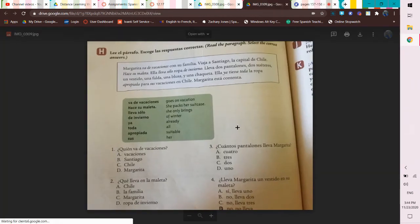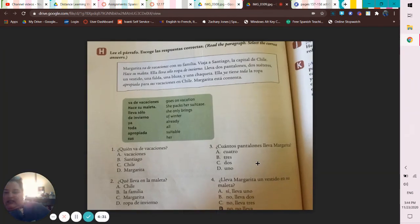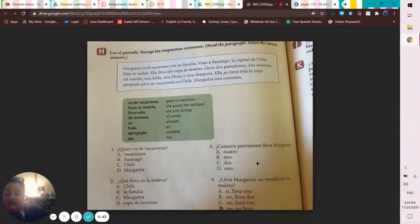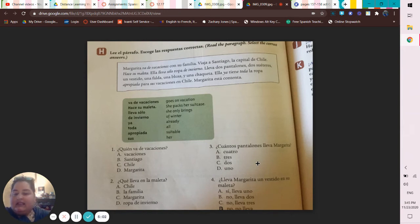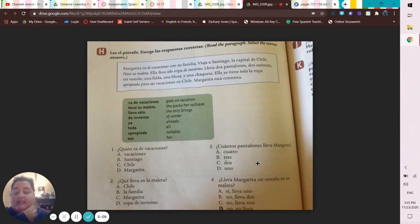Here are the green box vocab words: 'va de vacaciones' means goes on vacation; 'hace su maleta' means she packs her suitcase; 'lleva solo' means she only brings; 'de invierno' means of winter — we already know invierno is winter; 'ya' means already; 'toda/todo' means all — todo if masculine, toda if feminine; 'apropiada' is a cognate meaning suitable or appropriate; 'sus' means her.